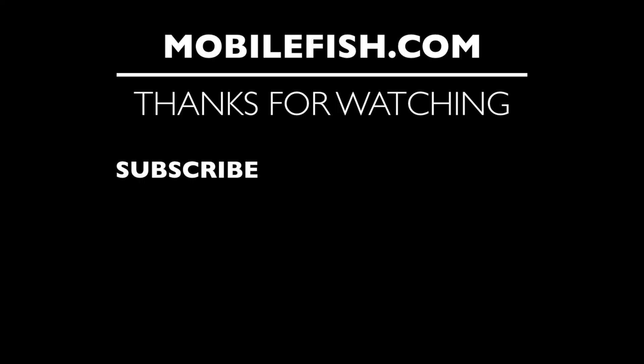Thanks for watching. I hope you enjoyed the video. Please hit the like button and don't forget to subscribe. If you have questions leave your comments below. I'll do my best to answer them.